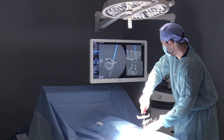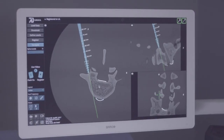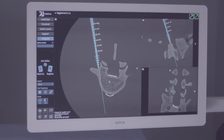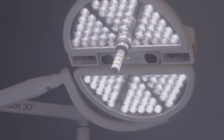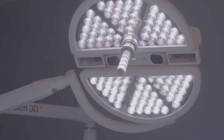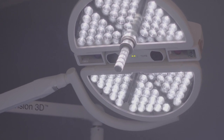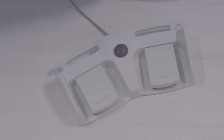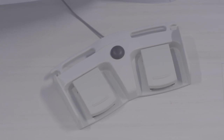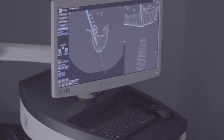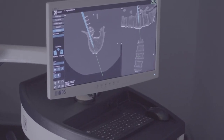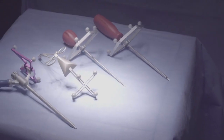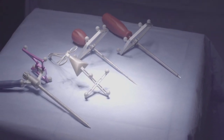Let's take a look at the major components of the system: the high definition surgeon display, the integrated surgical light with embedded machine vision camera technology, the foot pedal which provides sterile control of the necessary software functions, the non-sterile user station for pre-operative setup, and the pre-registered and tracked tools.